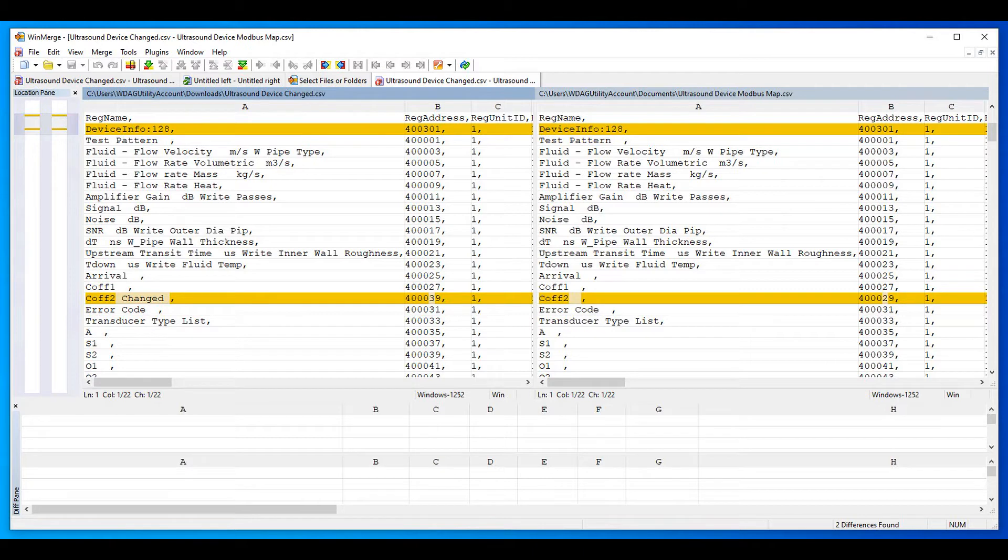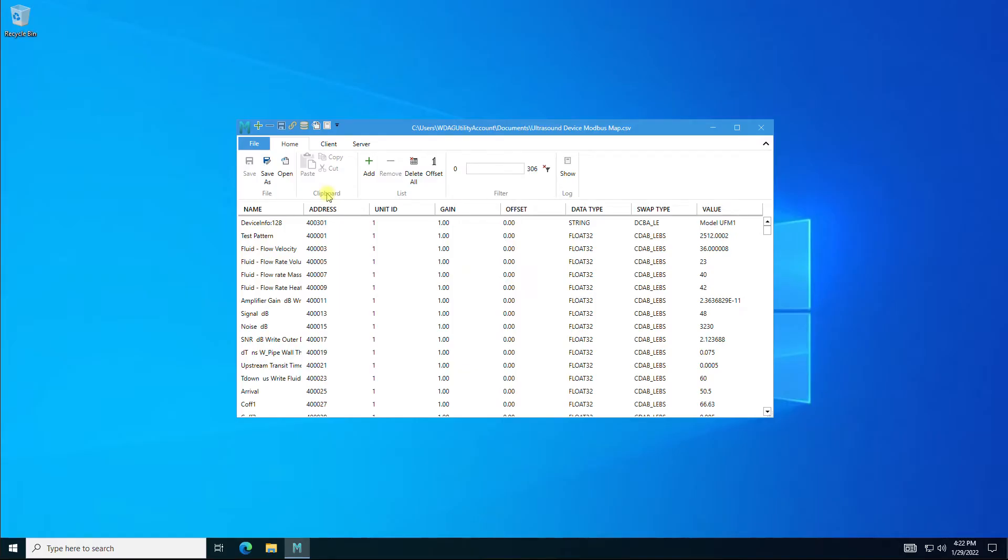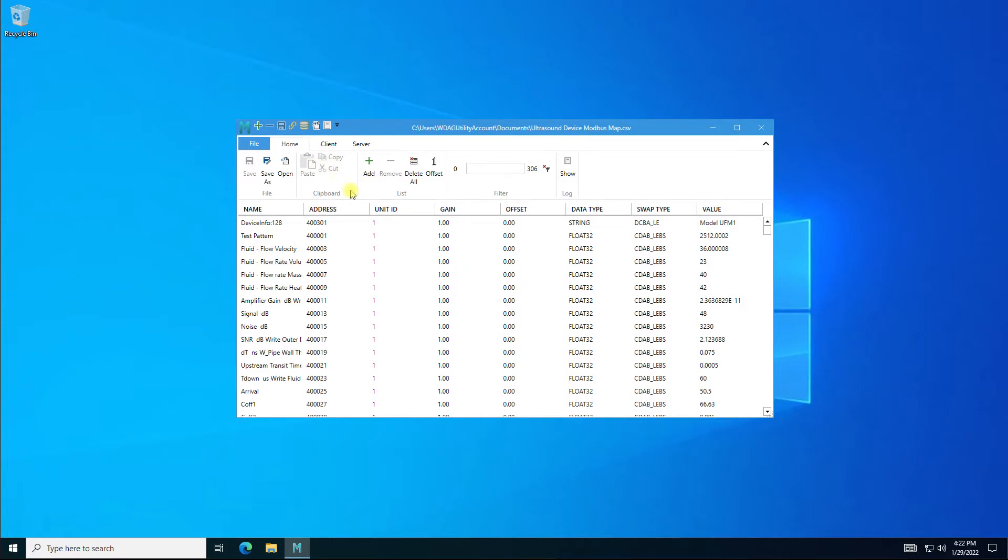The clipboard section also comes in handy for copying and pasting existing monitor points. We will show some use later in the video. The list section has options to manage monitor points and set global Modbus map address offset zero or one.